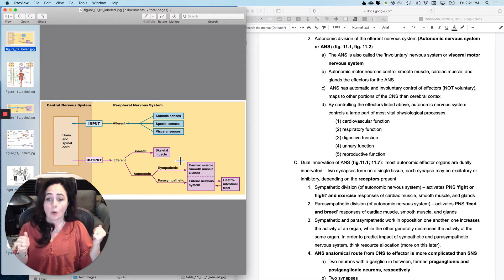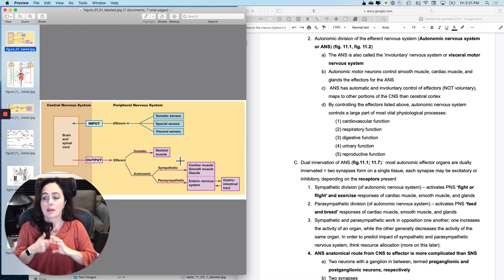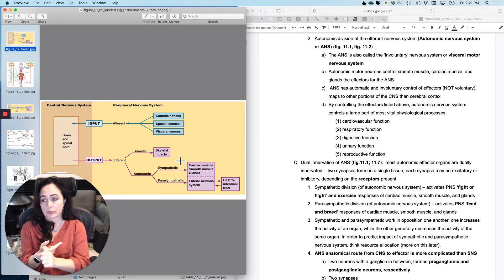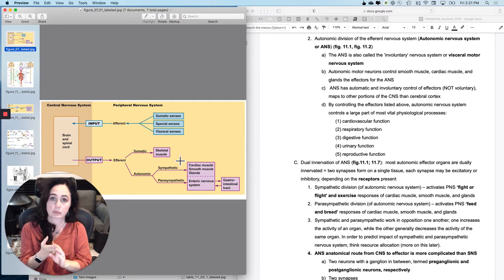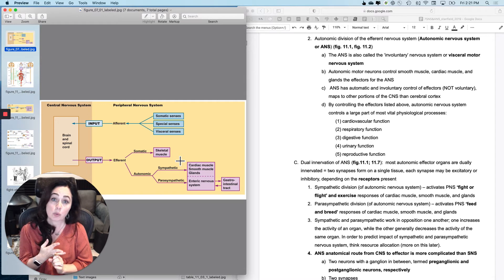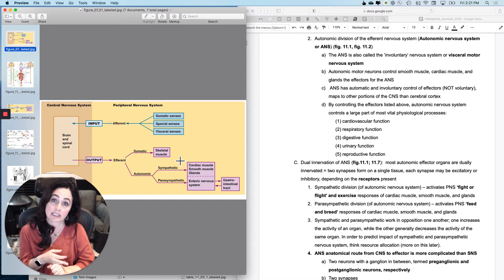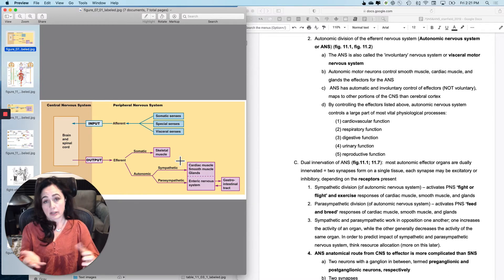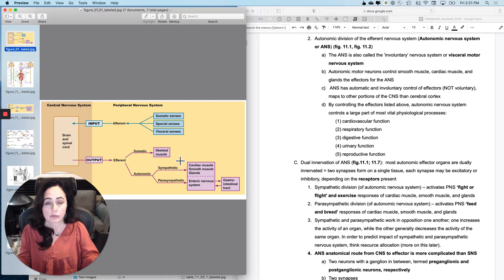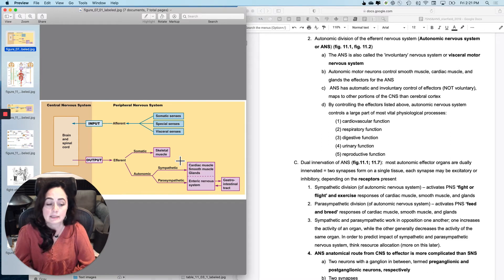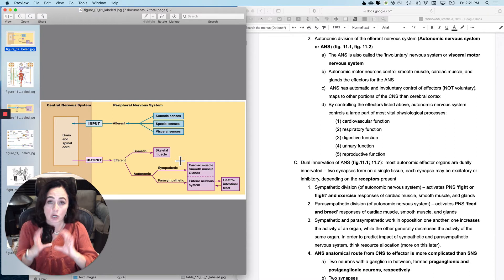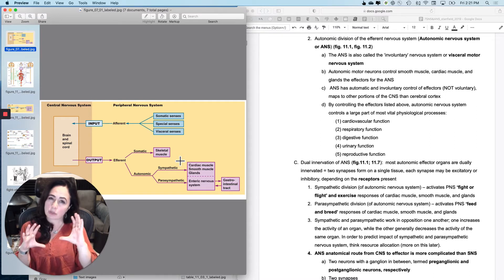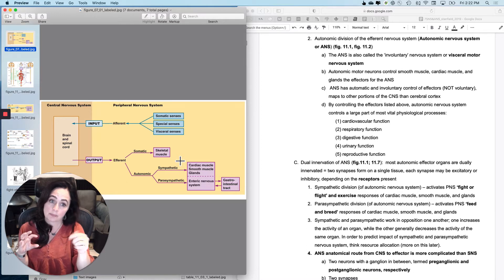So why do we care about it at all? Well, by controlling these three tissues, cardiac muscle, smooth muscle, and glands, you are going to be controlling quite a few of the life-sustaining physiological processes. For instance, cardiovascular function, arguably pretty important to sustain your physiology and your homeostasis, is cardiac muscle, of course, but it's also the smooth muscle in the vessels. So cardiac and smooth muscle, cardiovascular function.